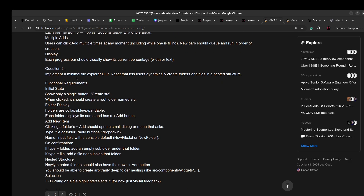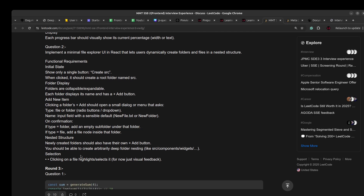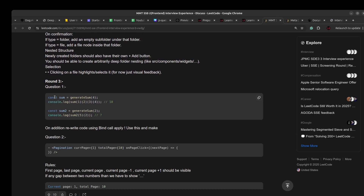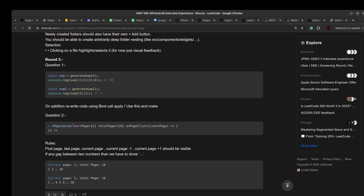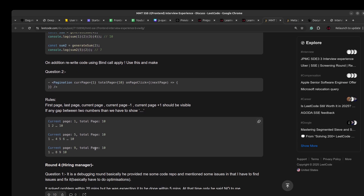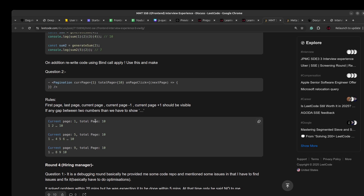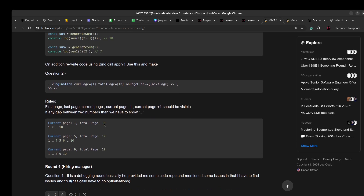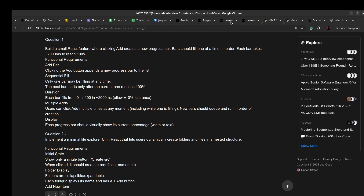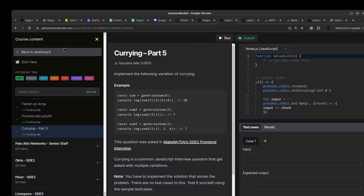There's also animate elements in sequence, and a minimal file explorer UI which I've already solved and will be adding today. Then there's pagination, which is available but requires a variation I'll add and solve. So whatever is asked in this interview is already available on the course — if you are preparing for front-end interviews, do check out my course.